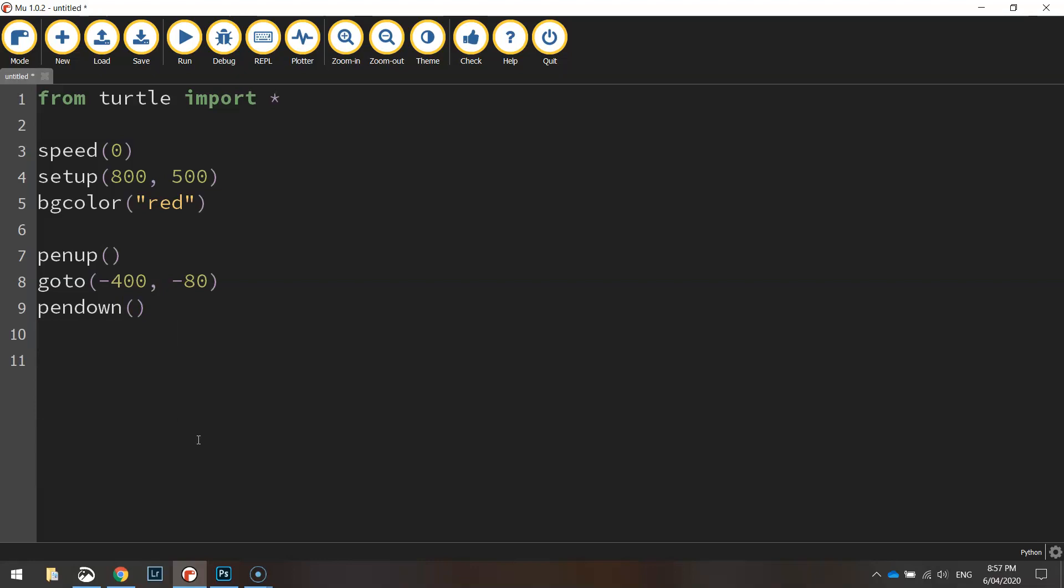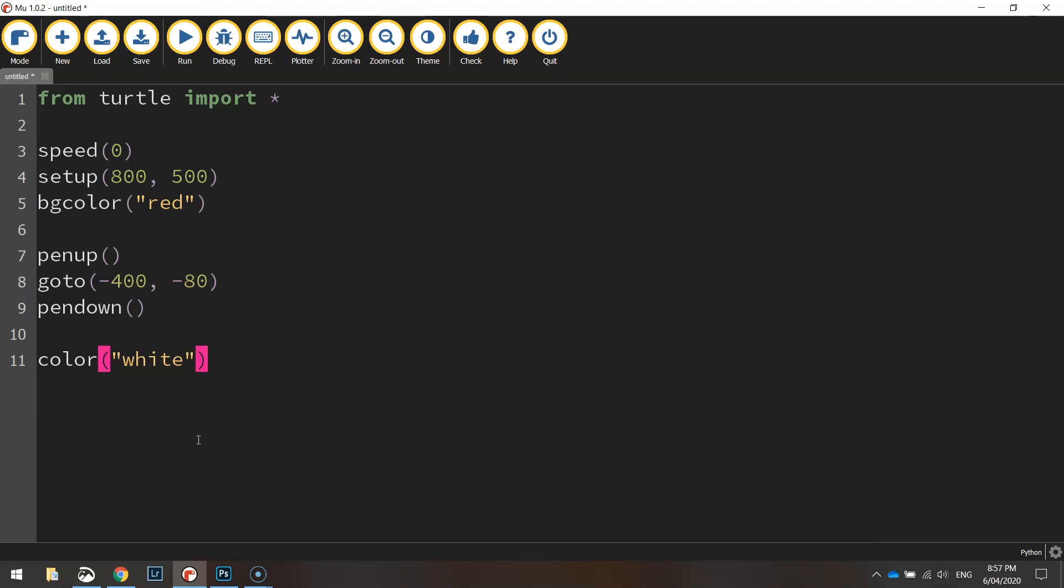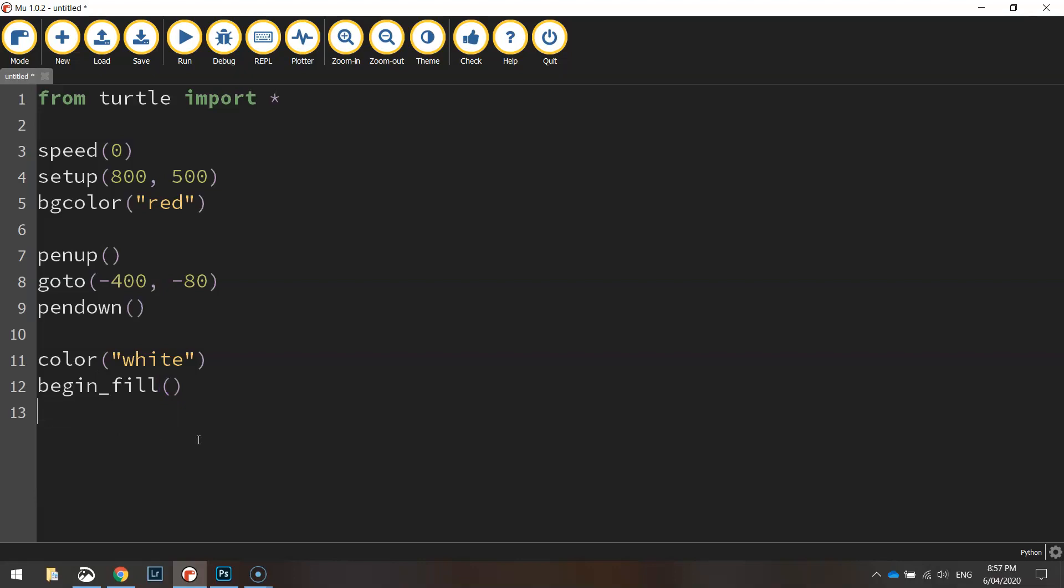Now to draw this white stripe, we'll set the color to white and we'll begin the fill.